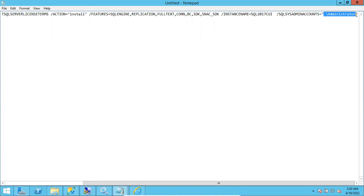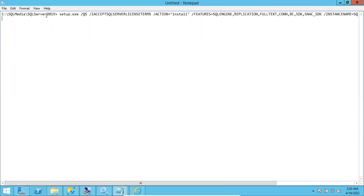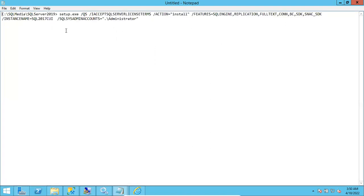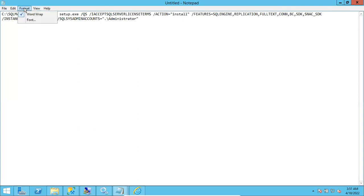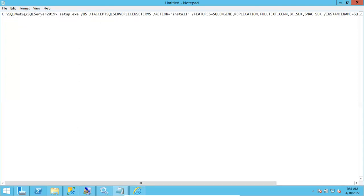For service accounts, no need to specify them — by default, virtual service accounts are created automatically based on the instance name you provide. Also make sure your command is on a single line. In your text editor, turn off word wrap so the command appears as a single line rather than spanning multiple lines.